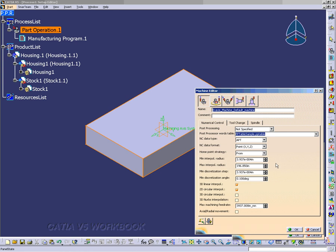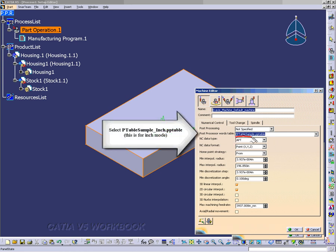All the default settings, except this one, is okay. We want to make sure that the NC Data Type is APT. And just verify that all the other settings are okay.